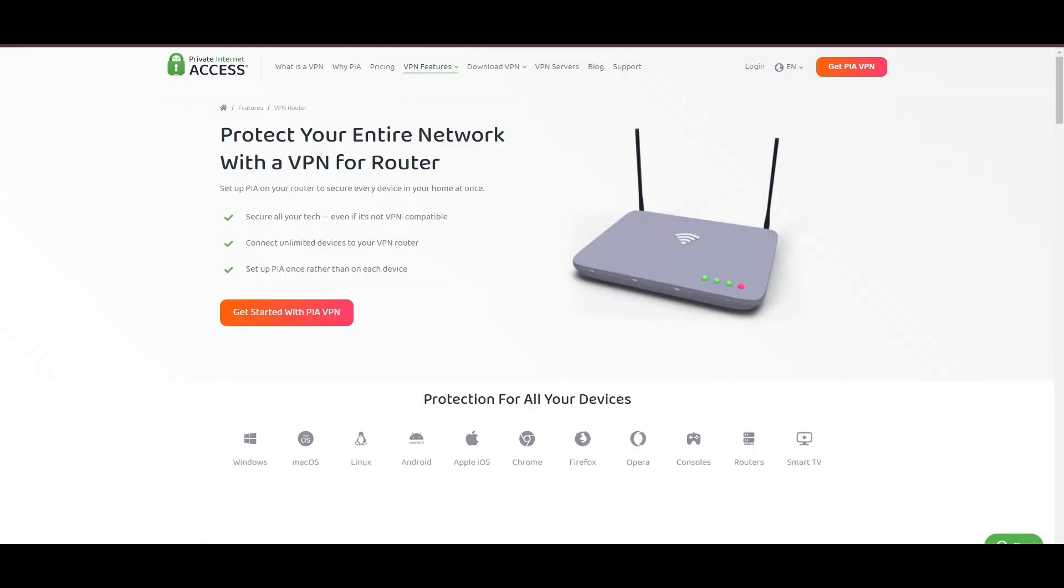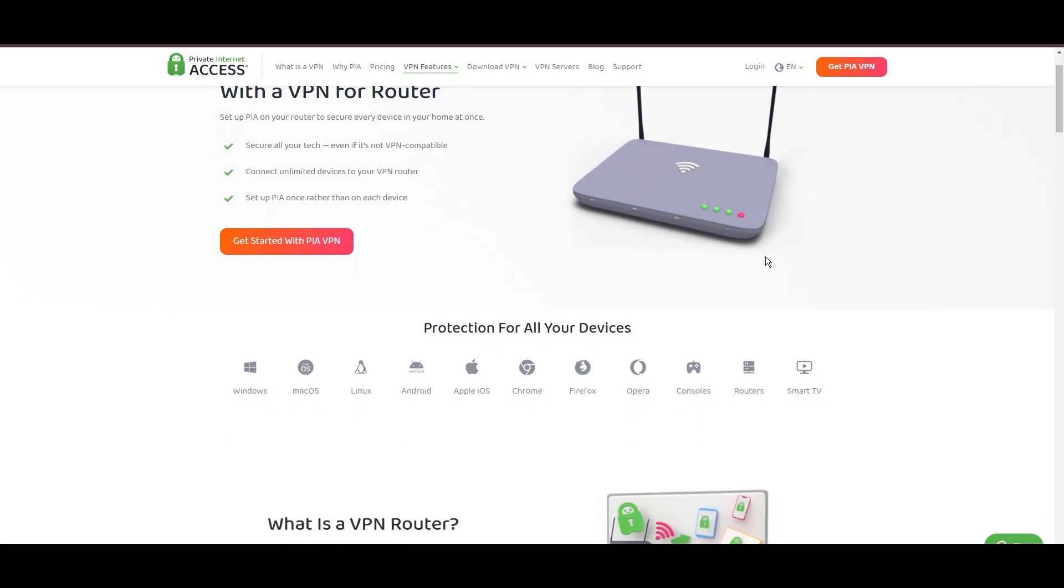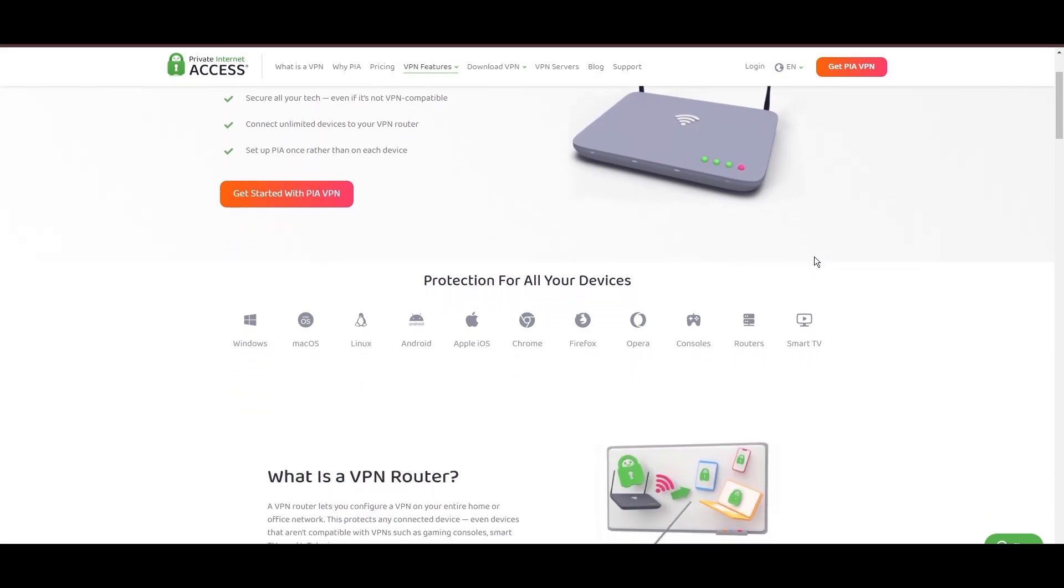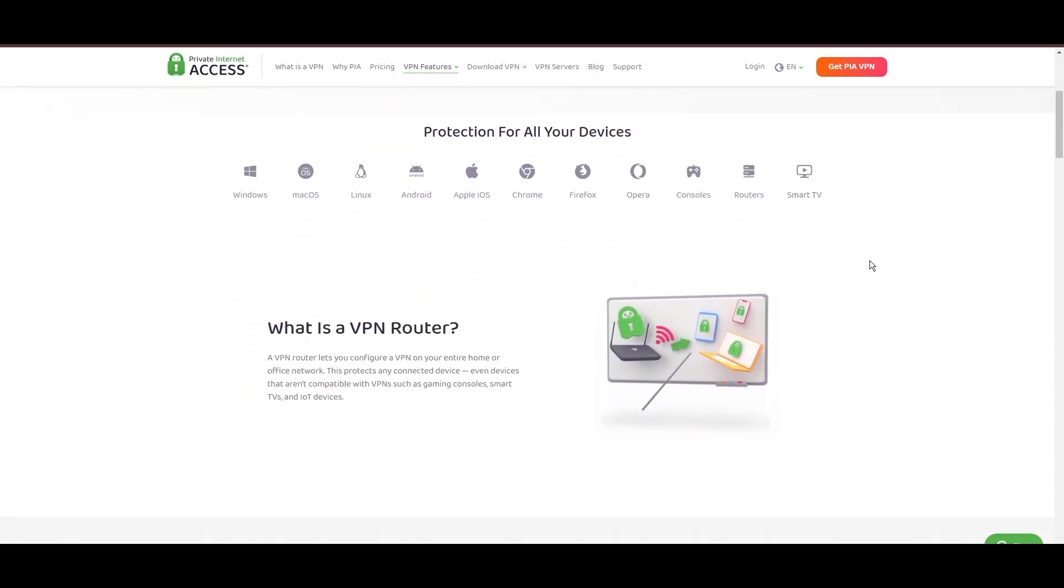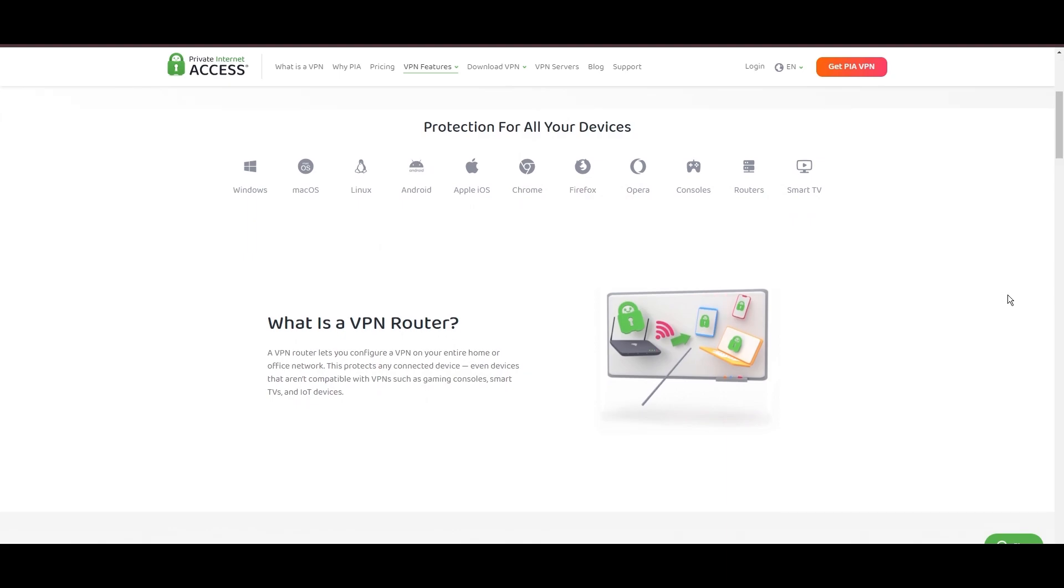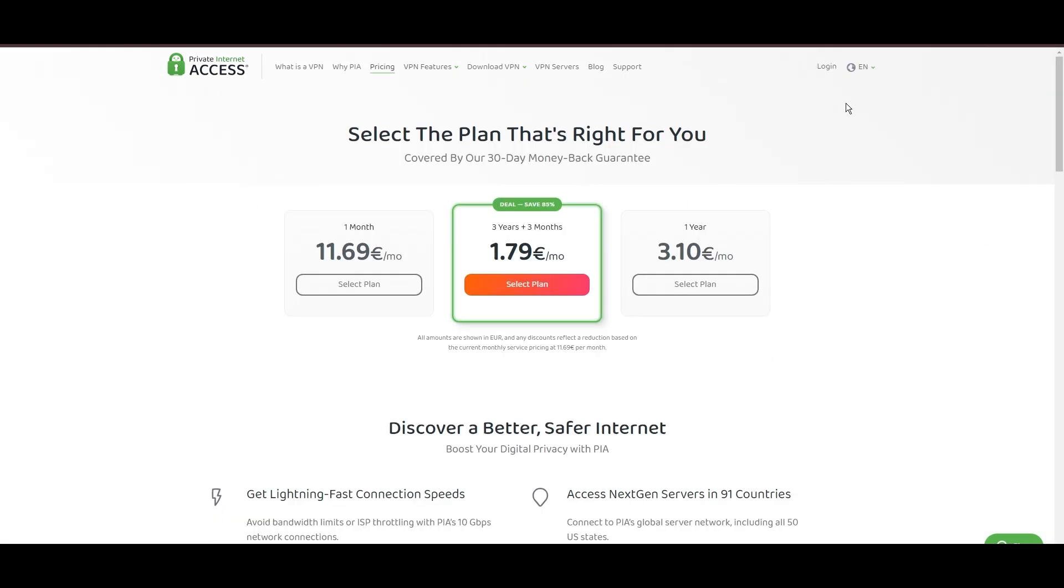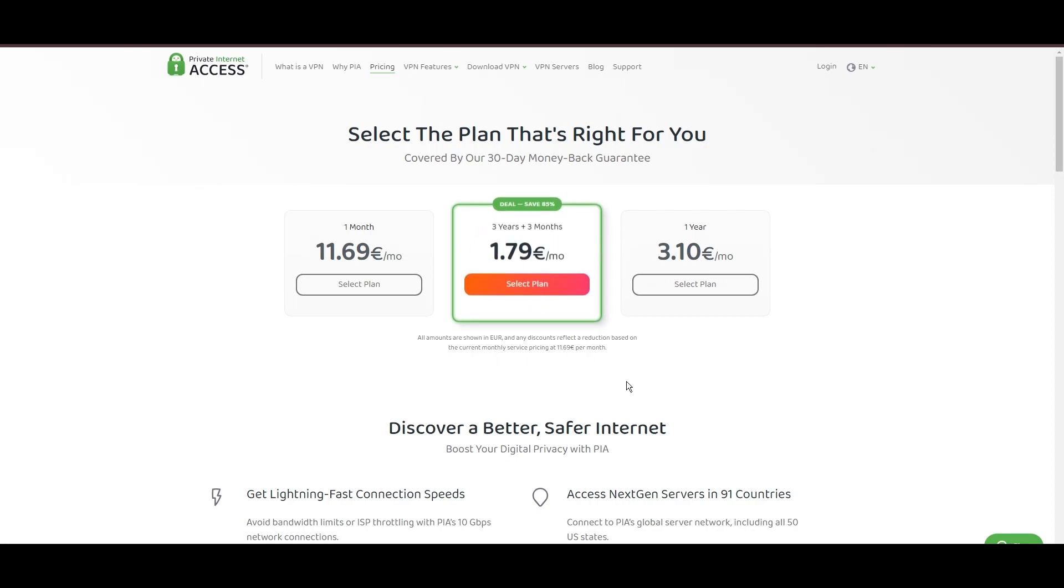For those engaging in privacy, PIA's expansive server offering is a key advantage, ensuring fast, responsive connections essential for high-quality execution of activities. Personal tests from dense US urban areas to remote global locations have consistently demonstrated PIA's capability to provide low latency and stable connections, with the WireGuard protocol recommended for its optimal speed and security. PIA's pricing strategy is notably competitive, offering significant savings for long-term commitments, standing out in a crowded VPN market.